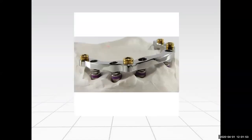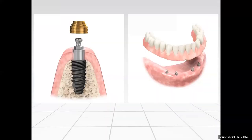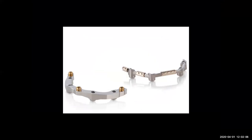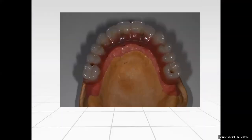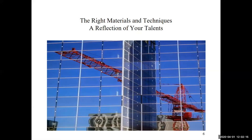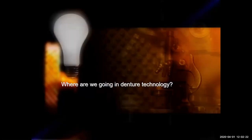Today we'll talk about science, technique, and application with implant overdentures and implant hybrid dentures. We'll cover bar design, attachment selection, root selection with implants, root type cases, dolderbar cases, hybrid cases, and chair-side conversions. The important thing is the right materials and techniques to use on these types of cases — and most importantly, communication. Where are we going with denture technology, especially on the implant side?